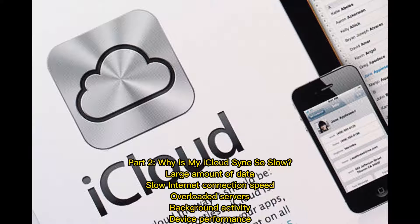Part 2: Why is my iCloud sync so slow? There are several causes: large amount of data, slow internet connection speed, overloaded servers, background activity, and device performance.